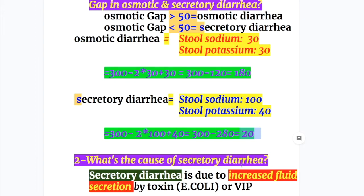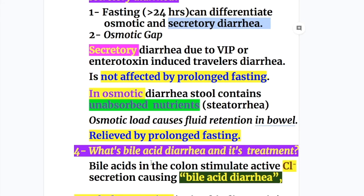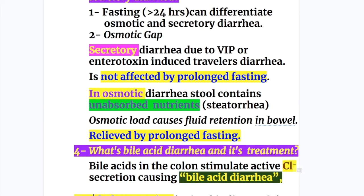Question two: what's the cause of secretory diarrhea? It is due to increased fluid secretion by the toxins of E. coli or other organisms, or by VIP — vasoactive intestinal peptides. Question three: how is osmotic diarrhea differentiated from secretory diarrhea? Fasting of more than 24 hours can differentiate the two — osmotic diarrhea is relieved by fasting and secretory diarrhea is not. Question four: what's bile acid diarrhea and its treatment? Bile acids in the colon stimulate active chloride secretion causing bile acid diarrhea, occurring after limited intestinal resection, and the treatment is cholestyramine, an anionic binding resin.